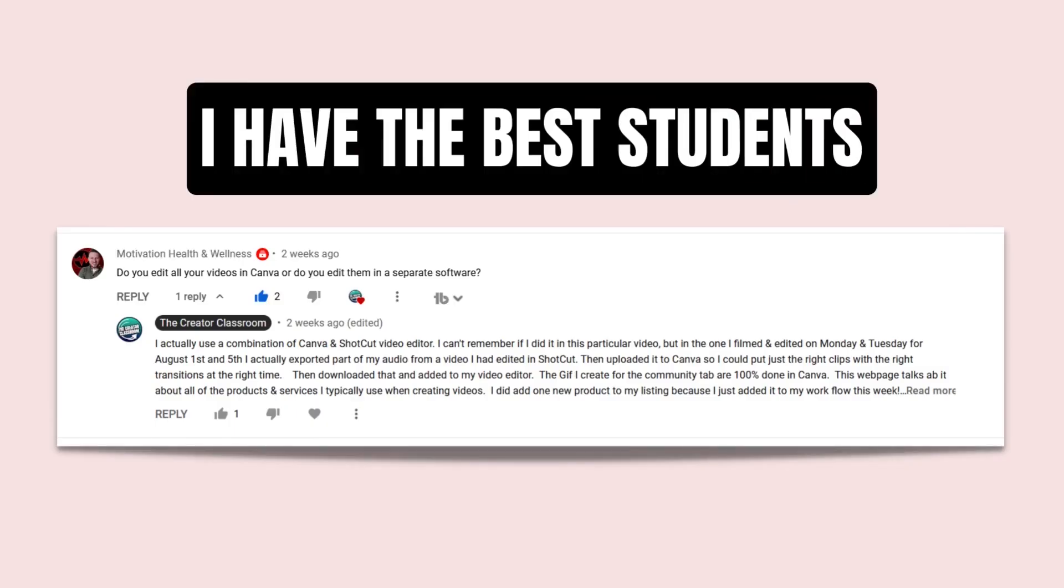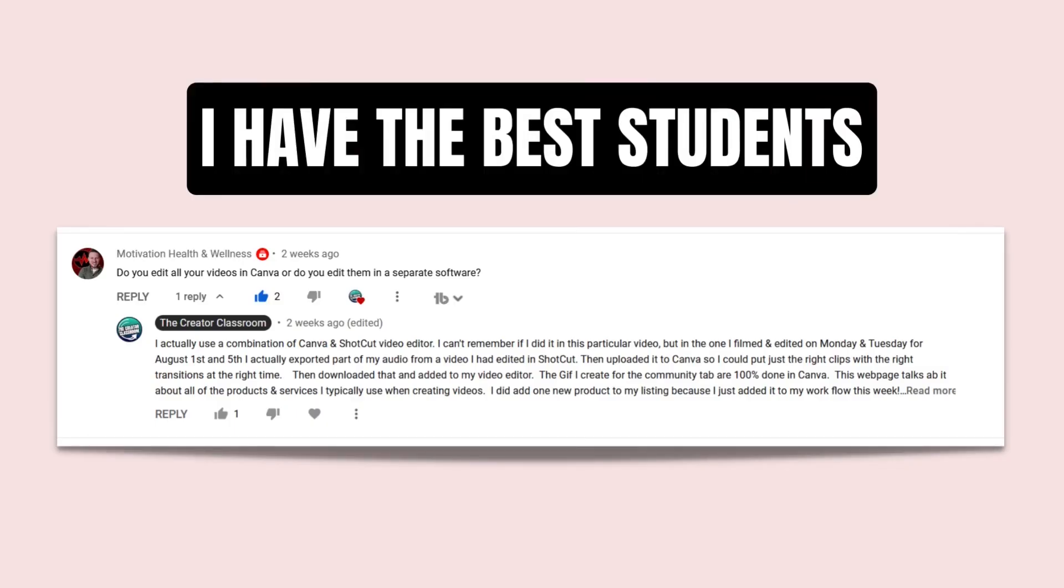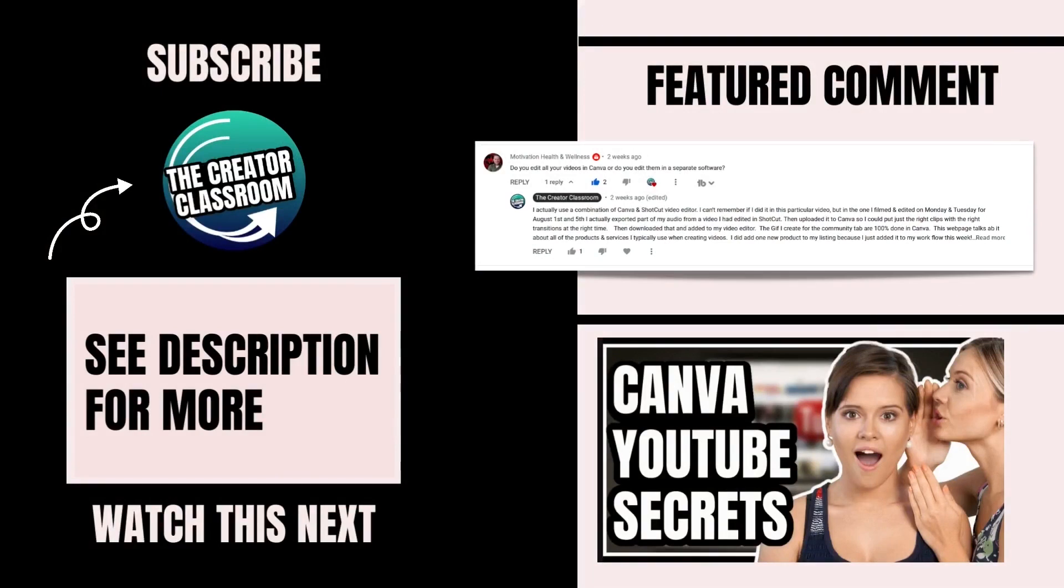If you want to know more about how to use Canva for YouTube, make sure that you are subscribed, hit the notification bell, and I'll see you next time. Bye!